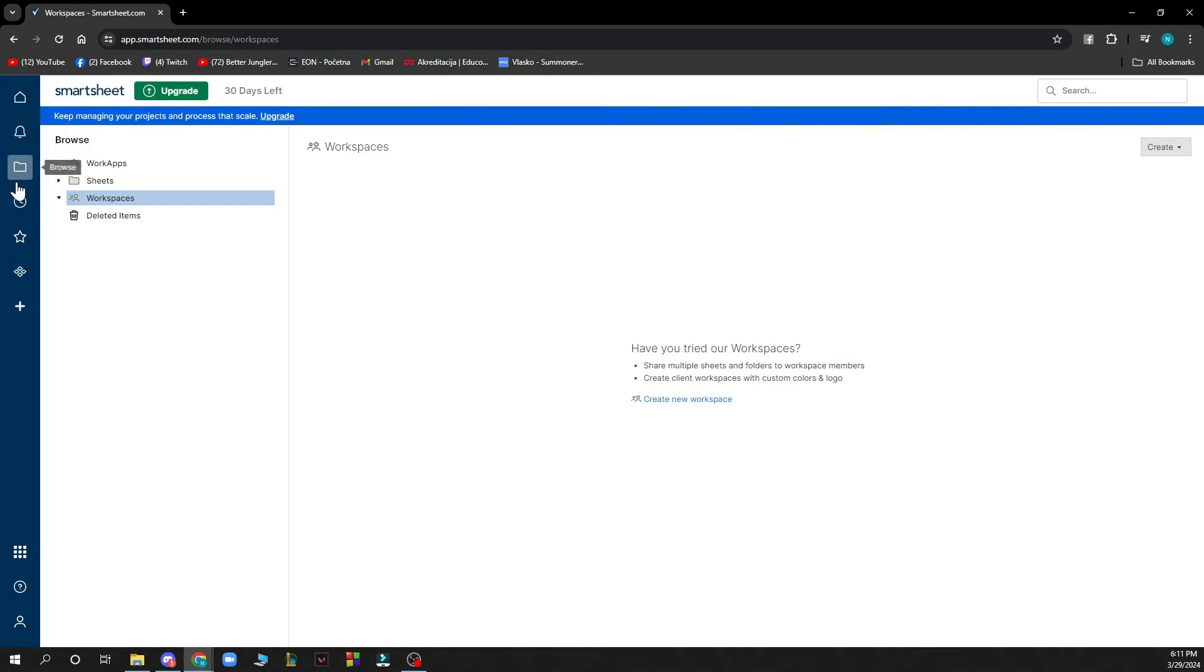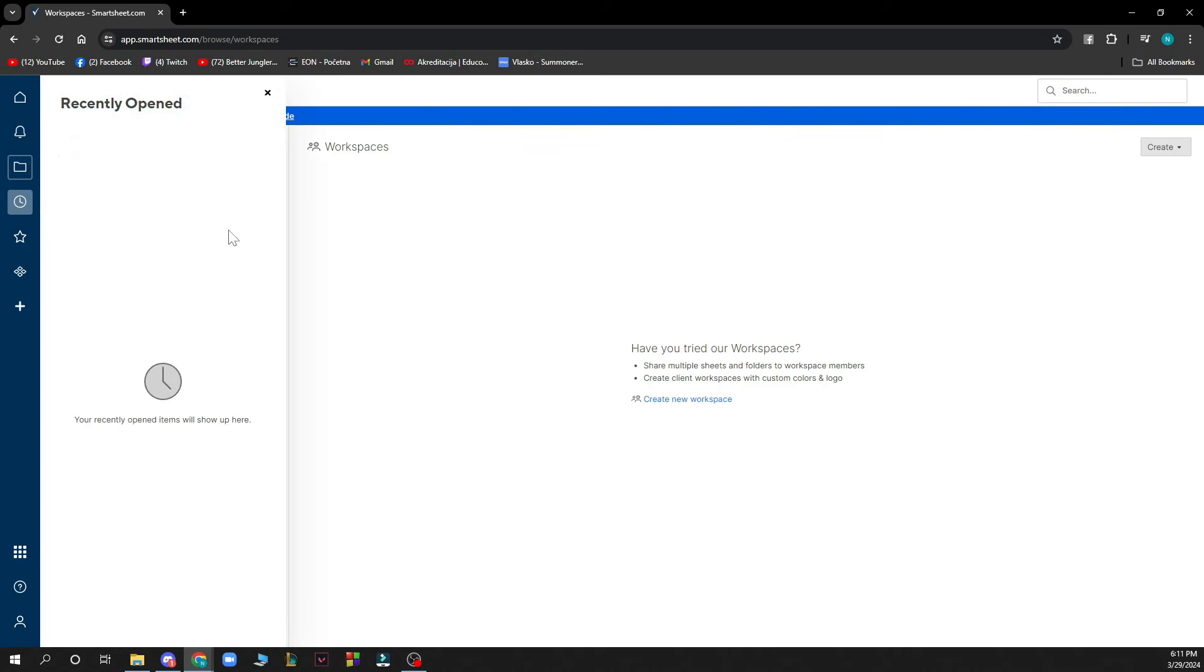Here you have your folders so you can browse from your WorkApps, Sheets, Workspace and deleted items. Here you have the recently opened and here you have your favorites.